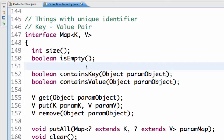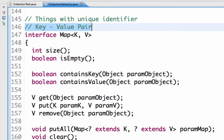So, what is this map interface? What does the map interface define? The map interface is an interface which defines all the methods that would help you store values in a key-value pair.